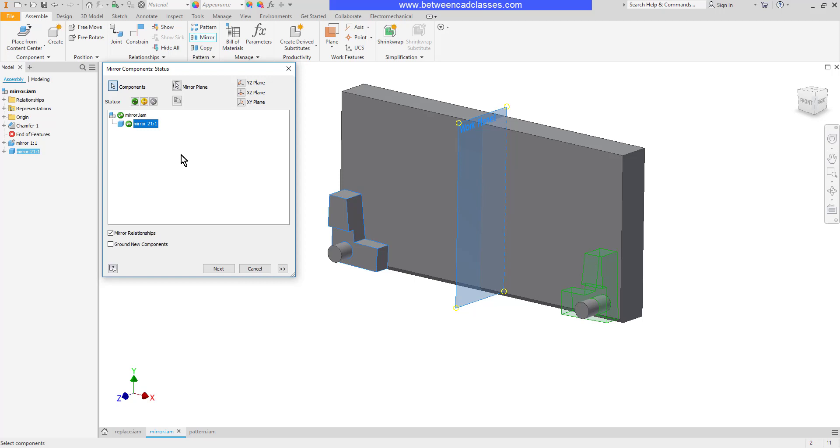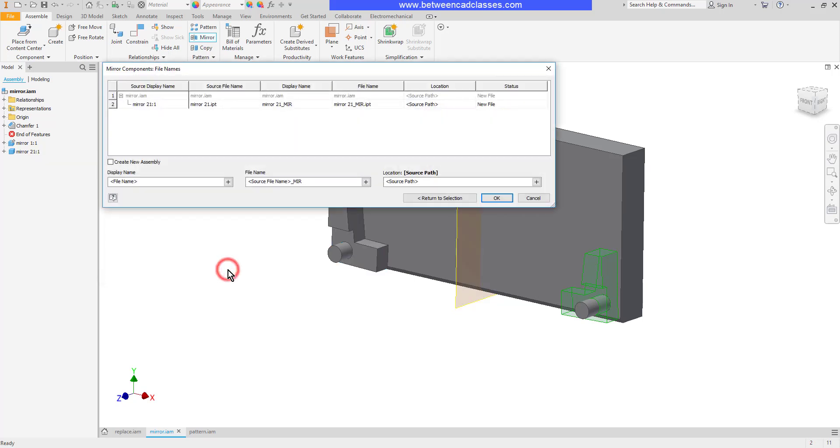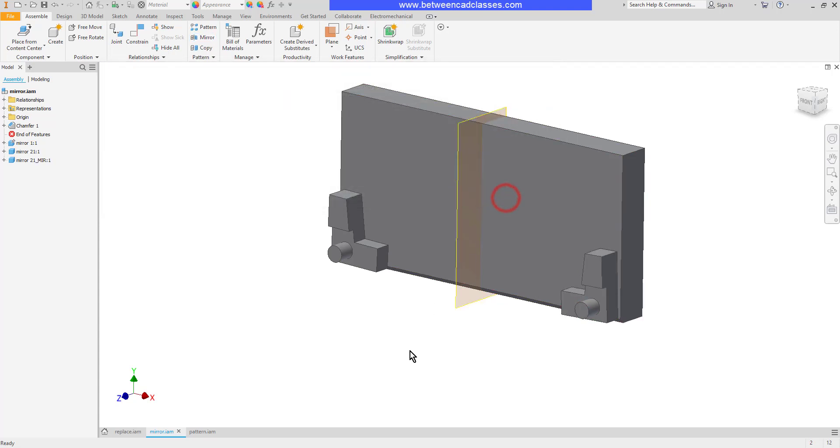Now keep in mind with an assembly we have part files in it. So when I click next it's actually going to generate a new part file for me. So it's going to confirm the new name of the part and it's going to store it in the same location. When I click okay then I've got my new part.